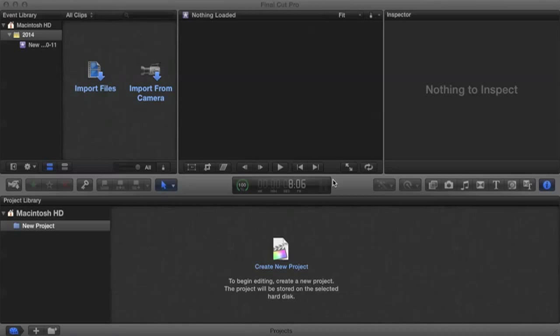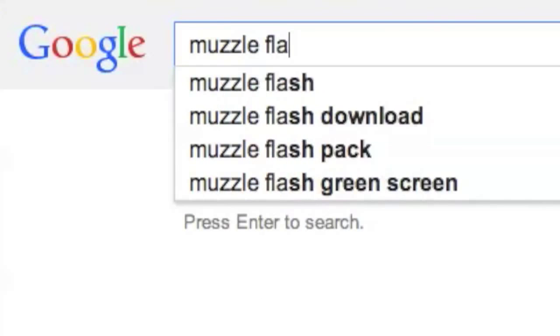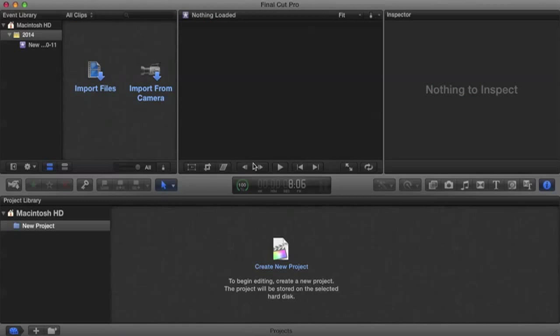Now what we're going to start off with is by finding our own muzzle flash. Now you can do this by going on Photoshop or if you're just super lazy like me, we just basically Google muzzle flash. Now that you have your muzzle flash prepared, it's time to start.